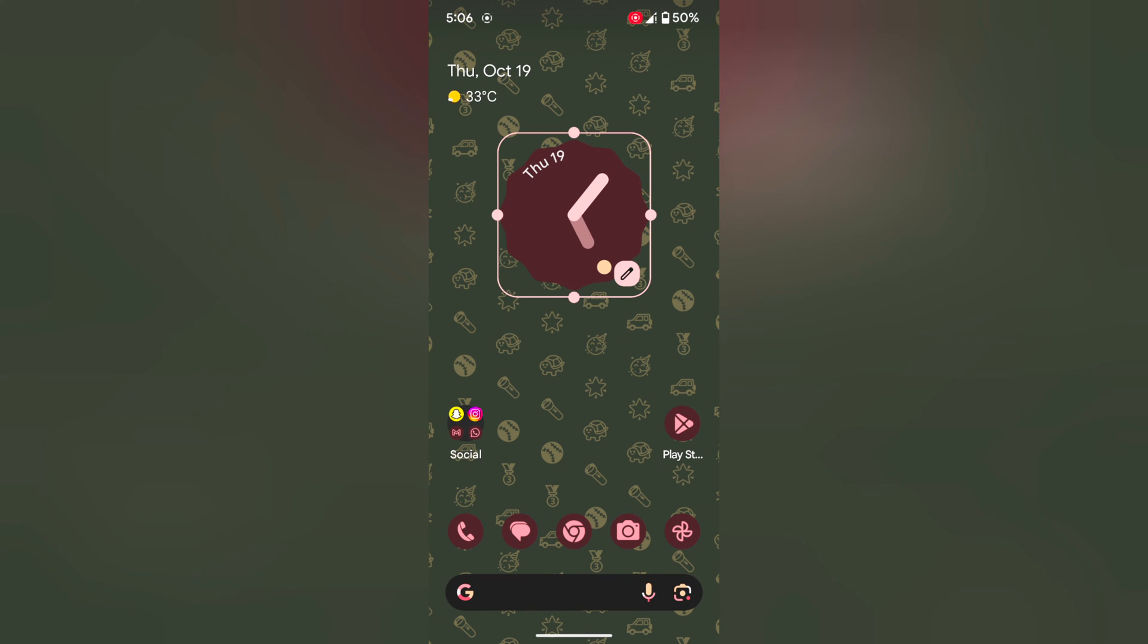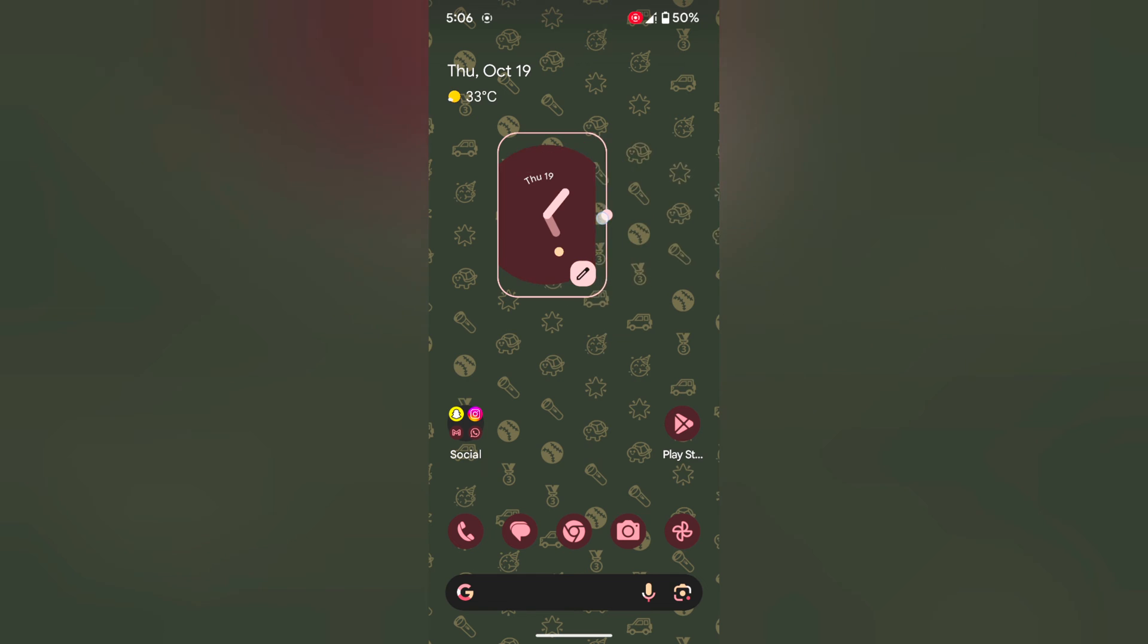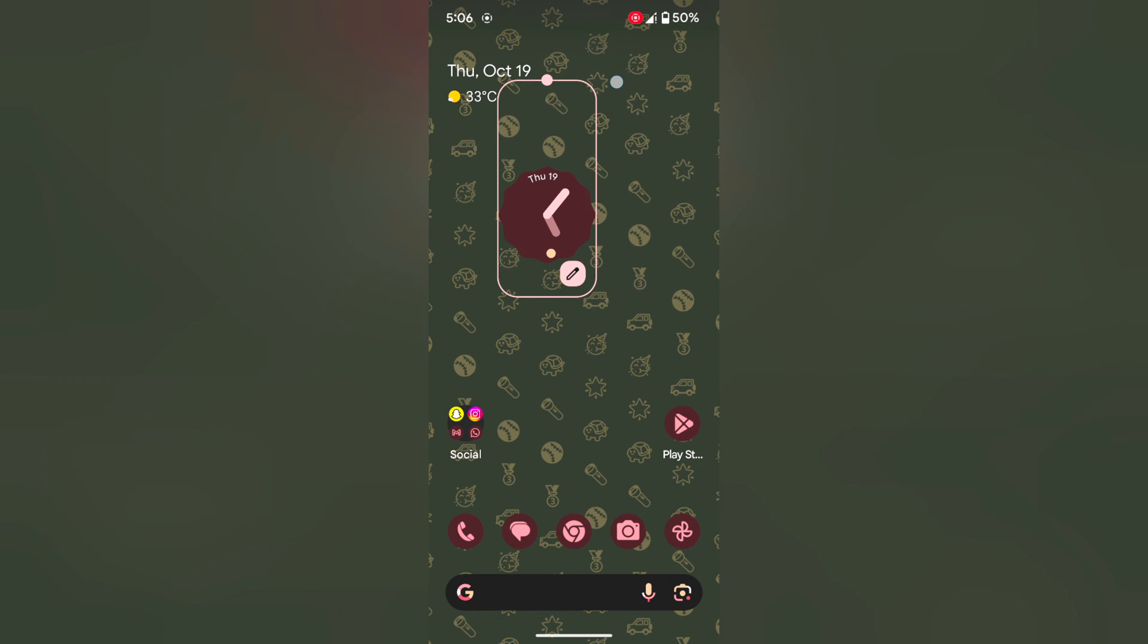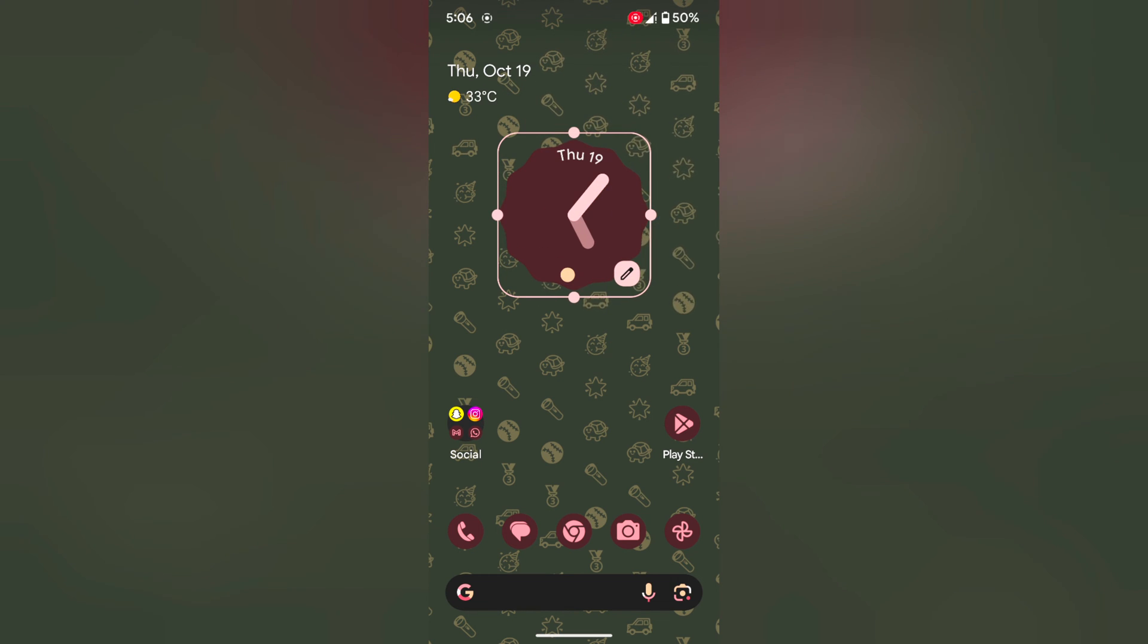Now you can see the widget added to the home screen on your device. You can adjust the widget size, increase or decrease the size you want on your device.